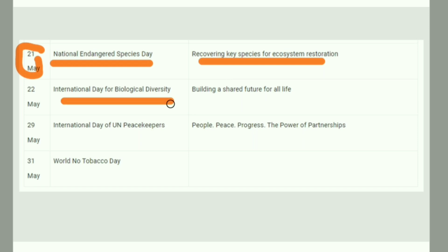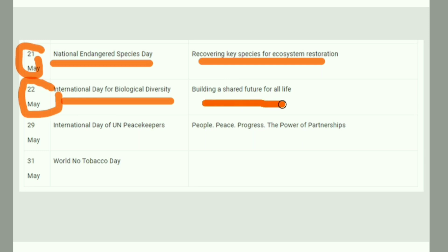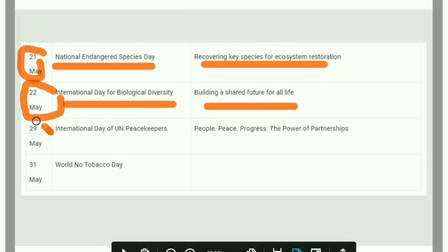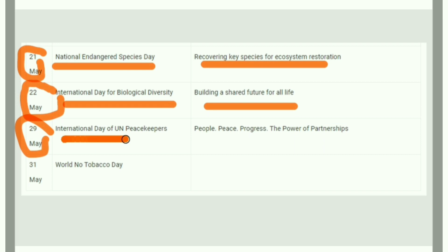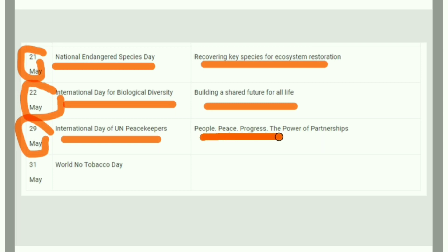International Day for Biodiversity is on 22nd May, with the theme 'Build a Shared Future for All Life.' May 29th is the International Day of UN Peacekeepers. India is one of the highest contributors to UN Peacekeeping missions. The theme is 'People, Peace, Progress: The Power of Partnership.' World No Tobacco Day is on 31st May.